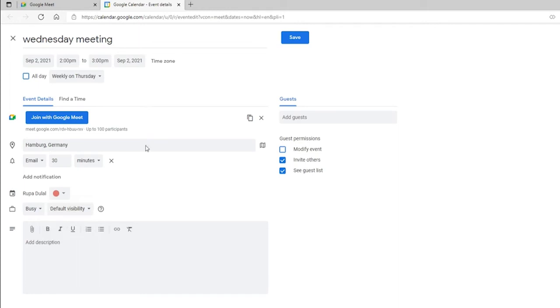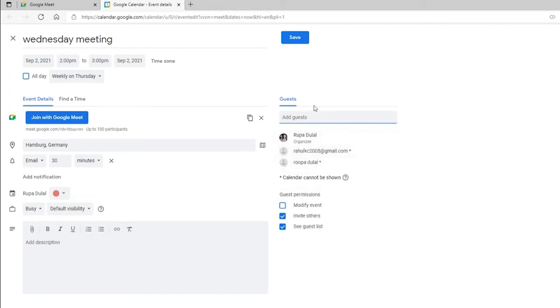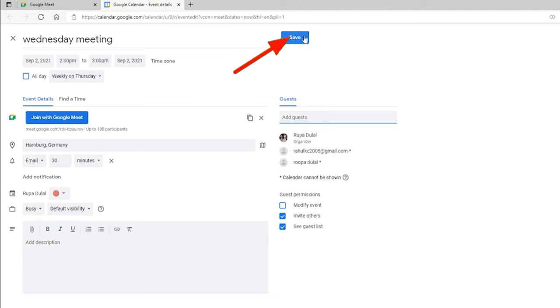Click on this text box right here and add guests for your meeting. Finally, after everything's done, click on save.